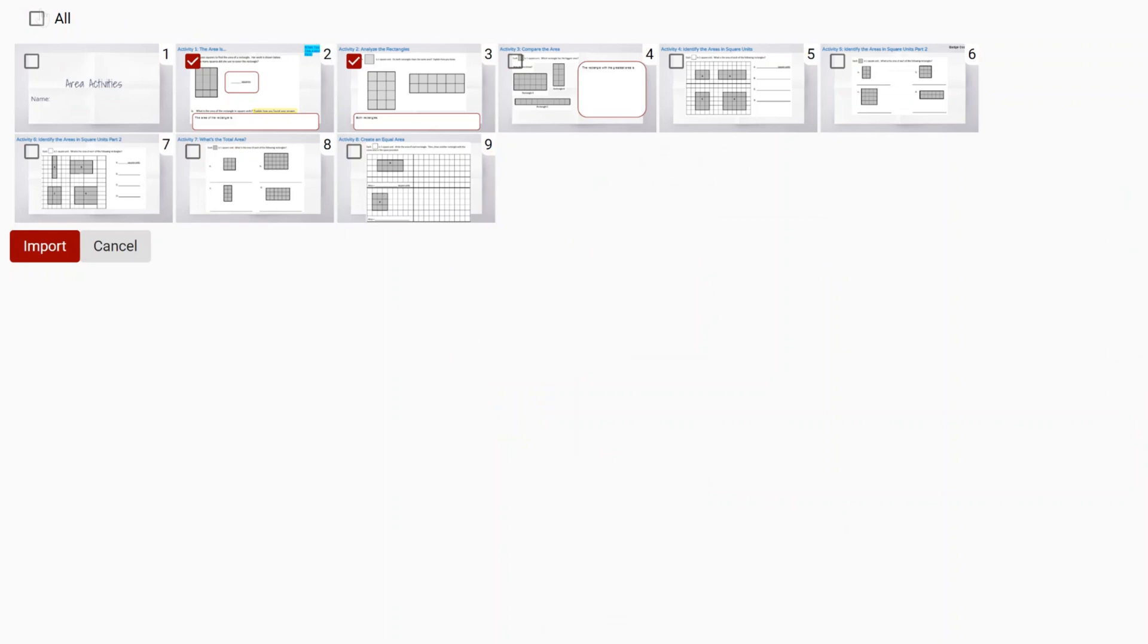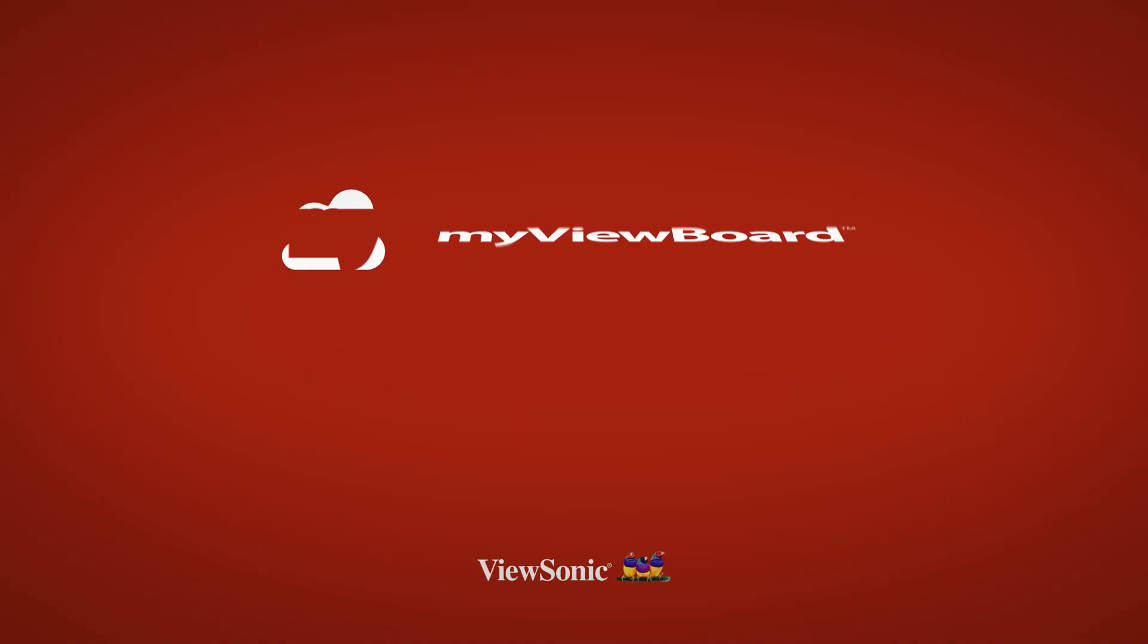Now I hope this lesson helped you out, and if you would like to learn more, continue to keep watching the YouTube videos to learn more about whiteboard online.